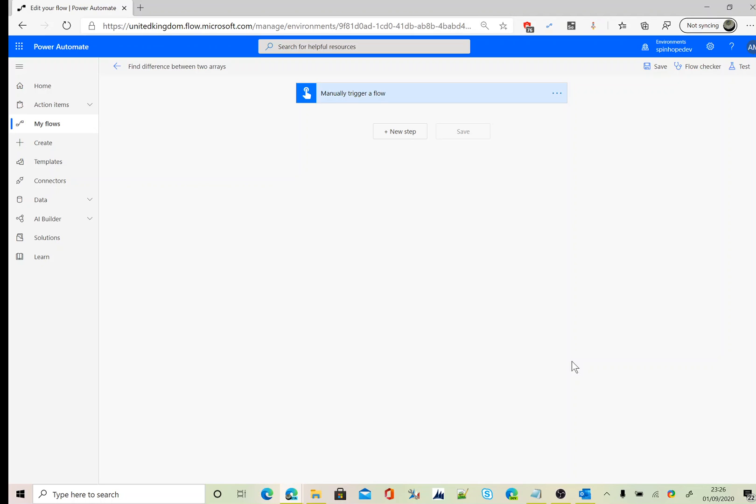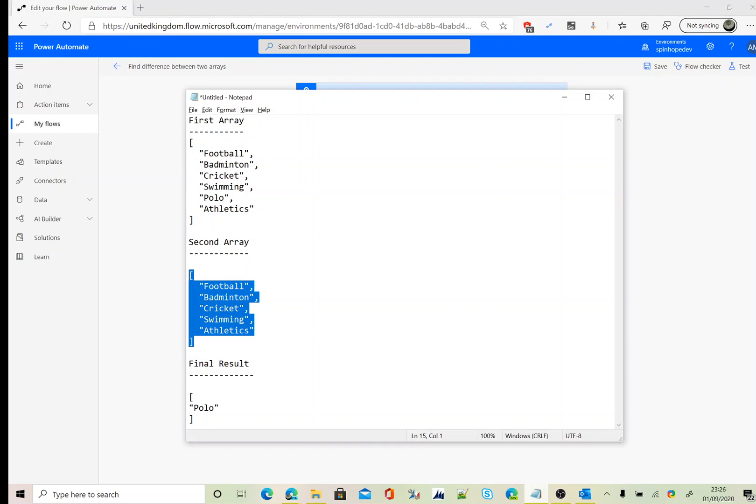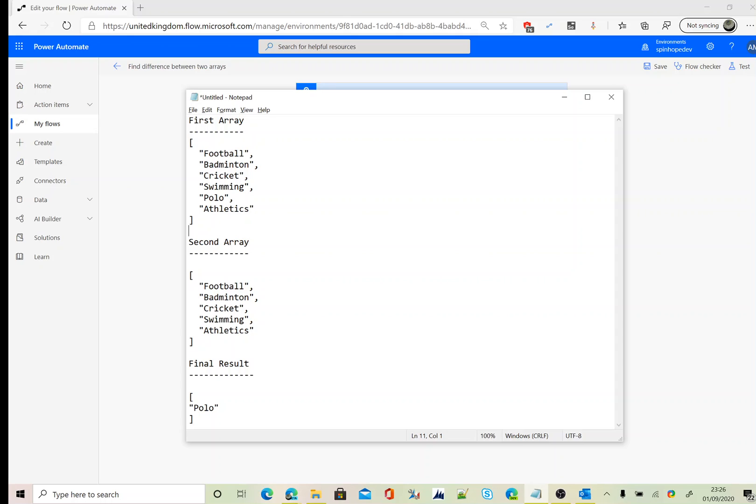Hi, in this video I will show you how to compare two arrays using Power Automate. Here I have some arrays. As the first array, I got one, two, three, four, five, six values, and my second array I have one, two, three, four, five values. So after the comparison of these arrays, the value missing from the second array is the one we're after.